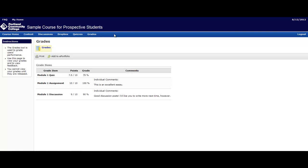The instructor however mentions that they would like the student to write more next time. And that is how you view your grades.